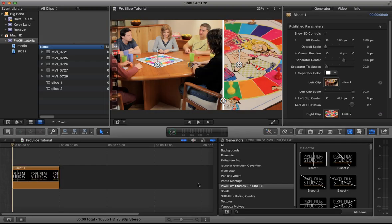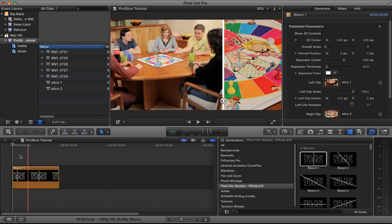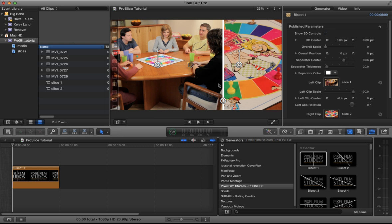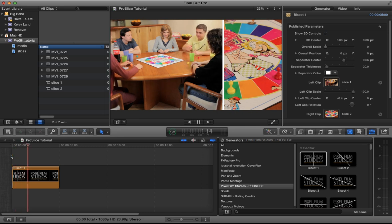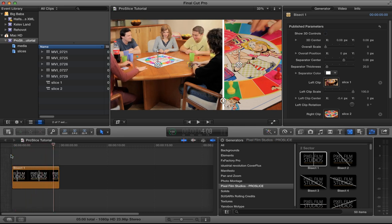We've actually got a demo clip, which is what we will recreate here. A very simple split screen — a vertical line, wide shot on the left, close up on the right. When I play that back, it looks like this. The kid throws the die in the wide shot and I've matched that in the close up.